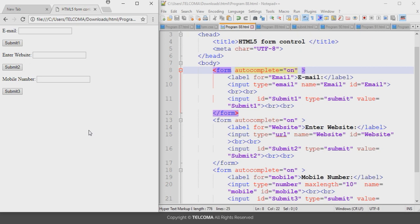So these are the different input form controls that are new to HTML5. This is all about HTML5 form controls. Thank you.